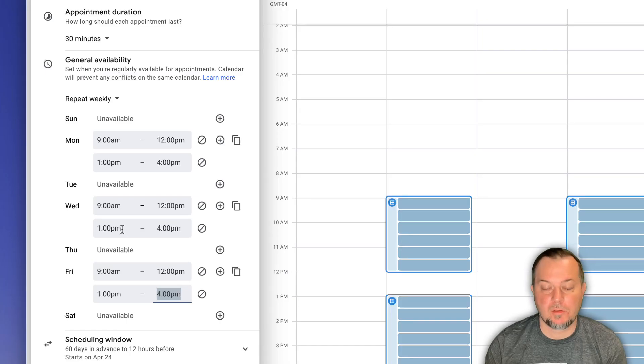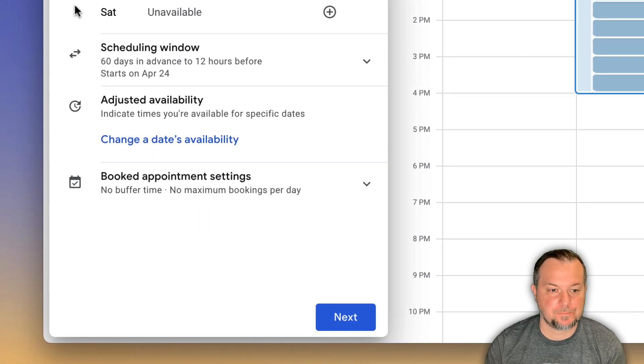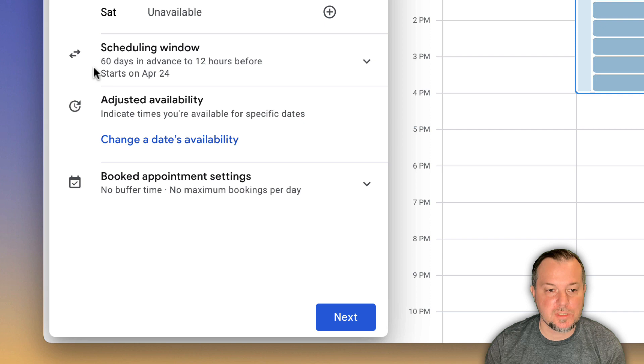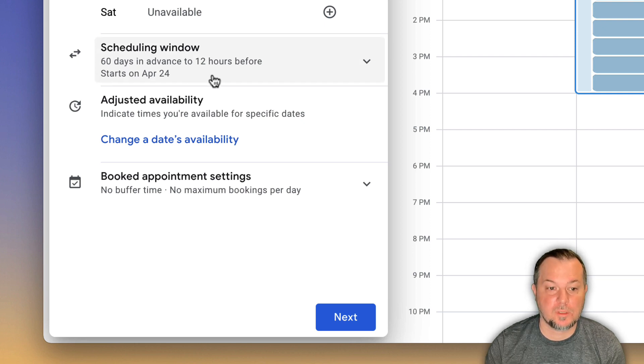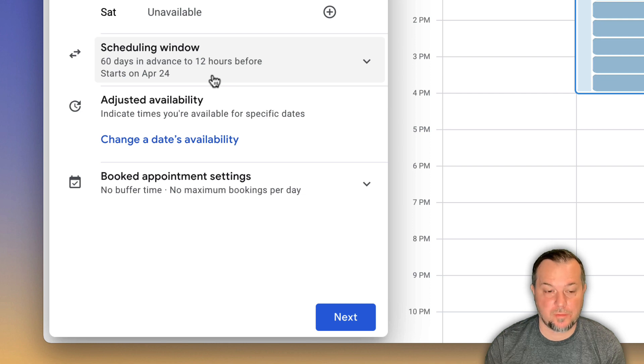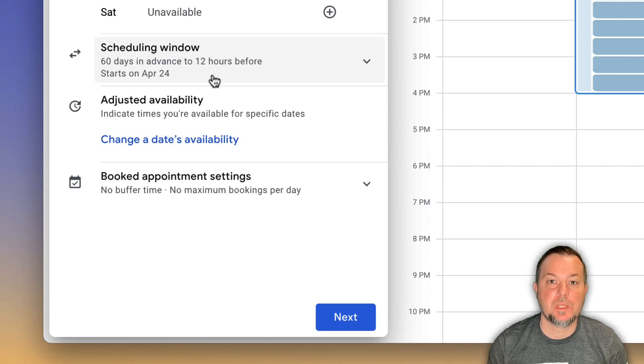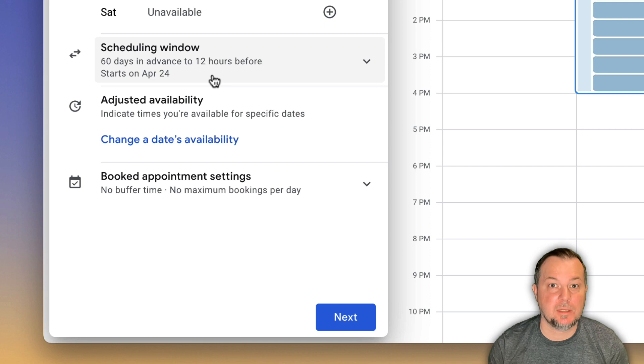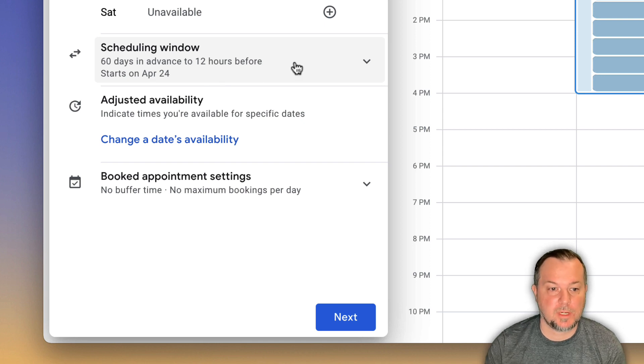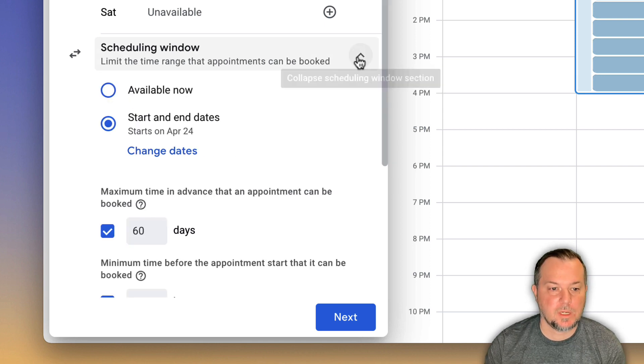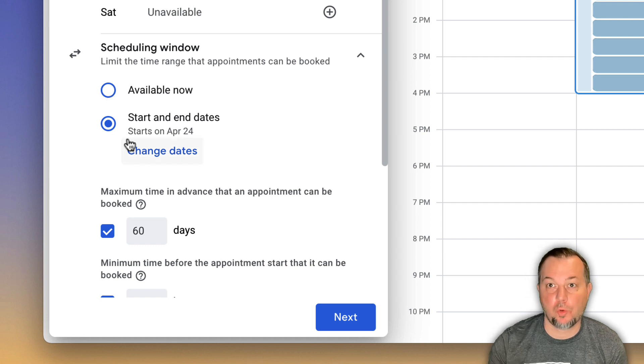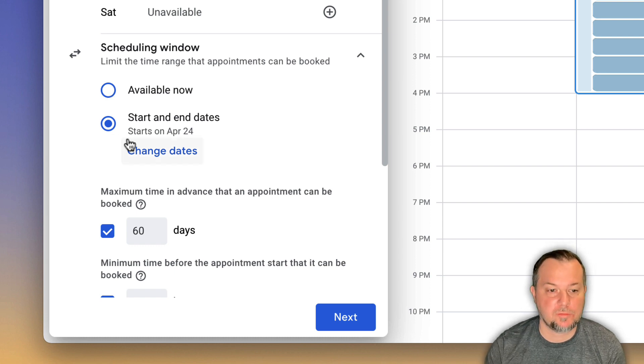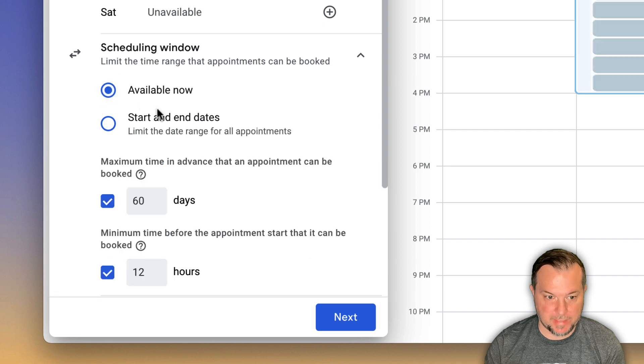Now you do have some other options here. You can see the scheduling window 60 days in advance to 12 hours before we'll begin on April 24th. So this just refers to when people can begin making these appointments. You can make it available now or you can choose to open it up on the 24th. I'll say make it available now.